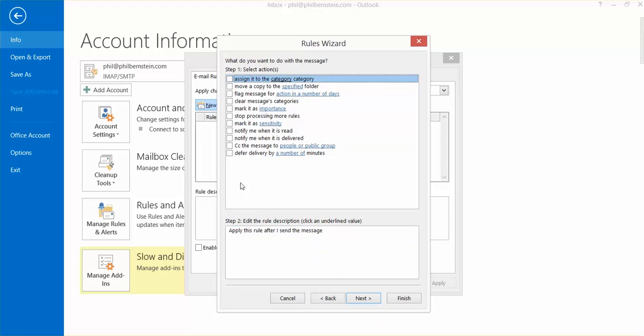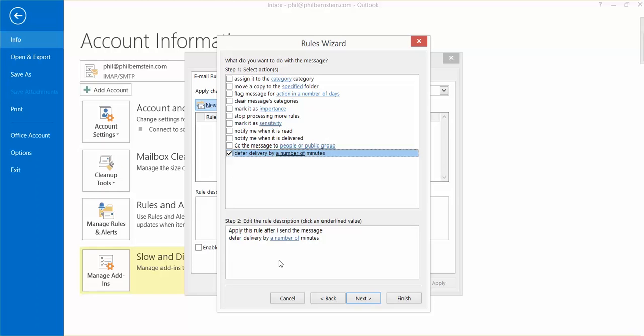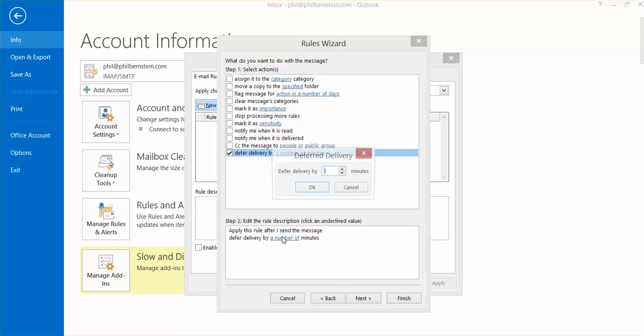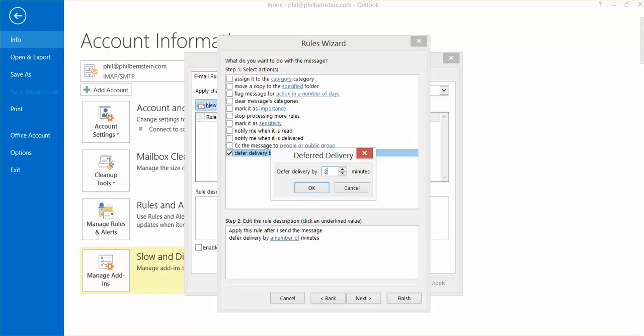I click on Deferred Delivery by a Number of Minutes. There's a link for the number. I'm just going to make it two minutes. This will delay the email from going out for two minutes, which gives me enough time to correct any mistakes or at least think better about what I wrote.